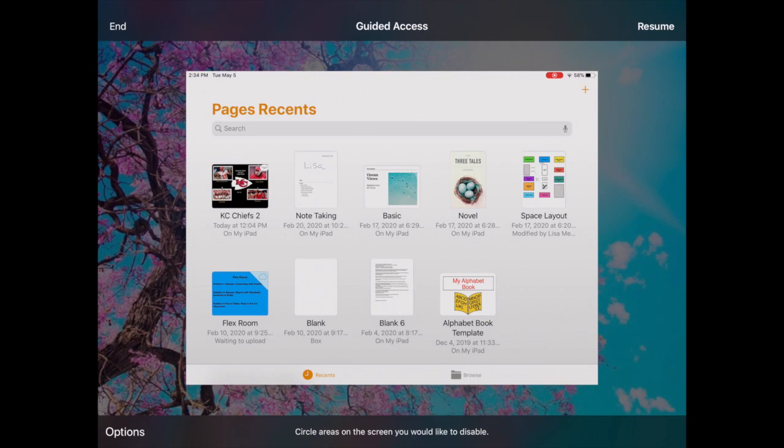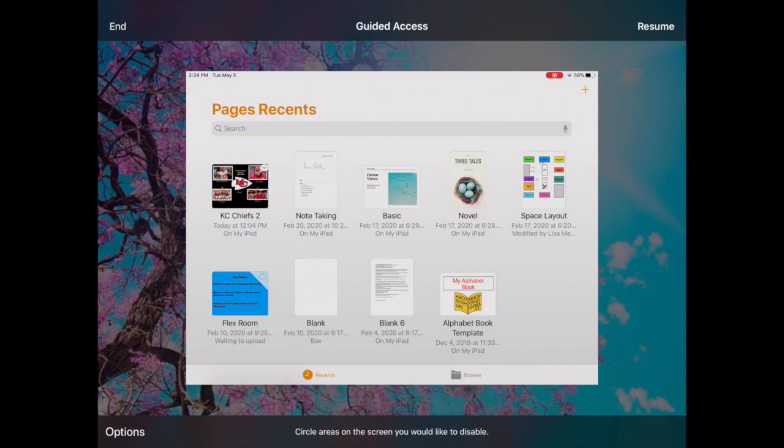That's if you're setting time limits for the kids to work for this long. They would have to come to you as the teacher and hand you the iPad to turn that off. So that is how you turn on time limits in guided access.